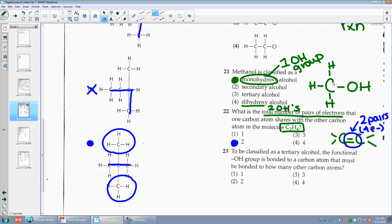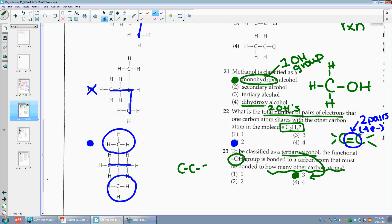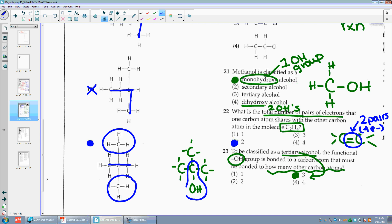Number twenty-three: to be classified as a tertiary alcohol, the functional OH group is bonded to a carbon atom that must be bonded to how many other carbon atoms? If it's tertiary, you need 3. A tertiary alcohol — that C with the OH group has 1, 2, 3 other carbons. That's your tertiary.